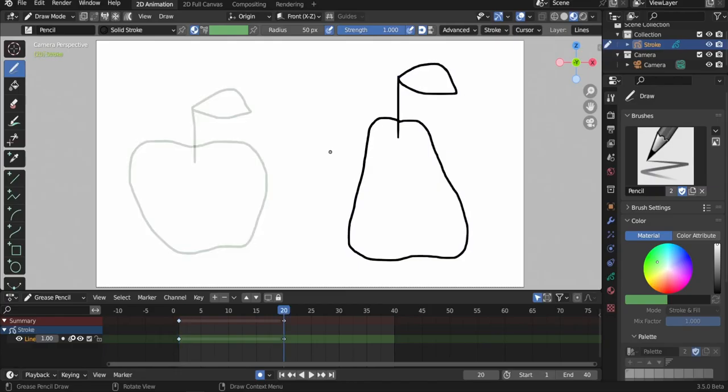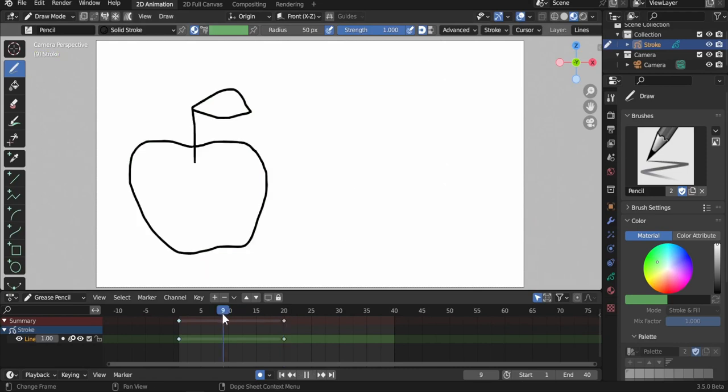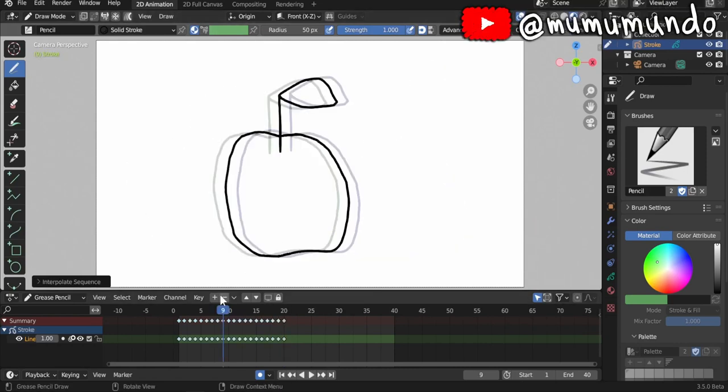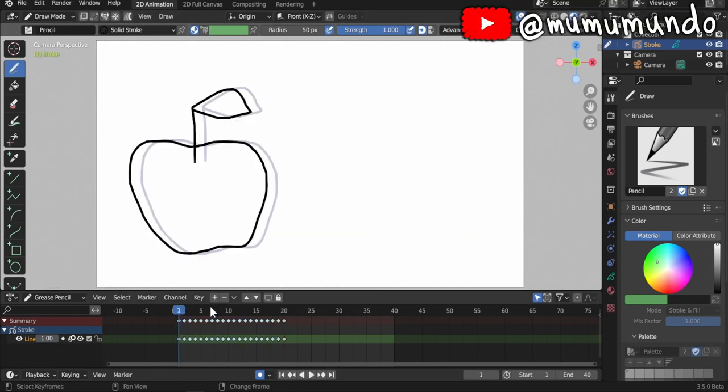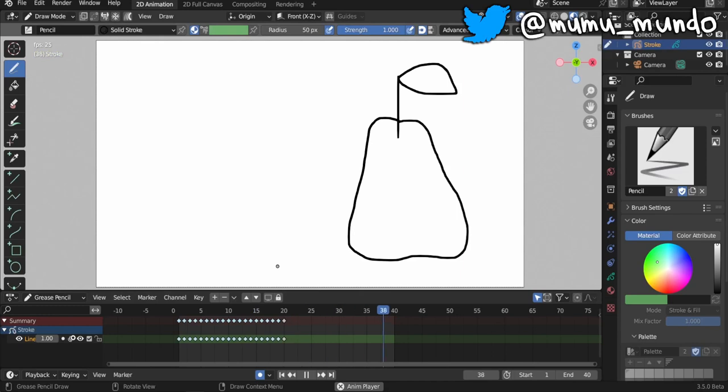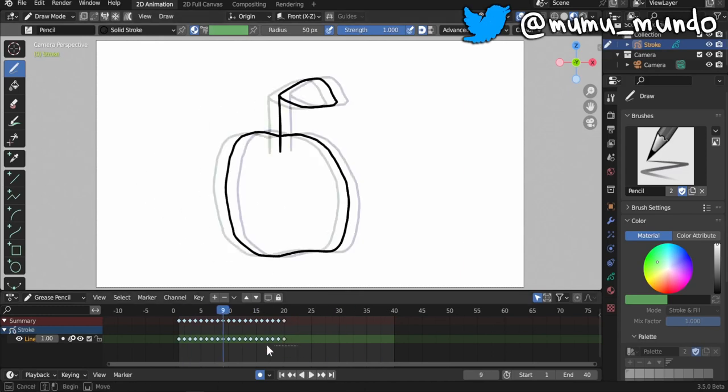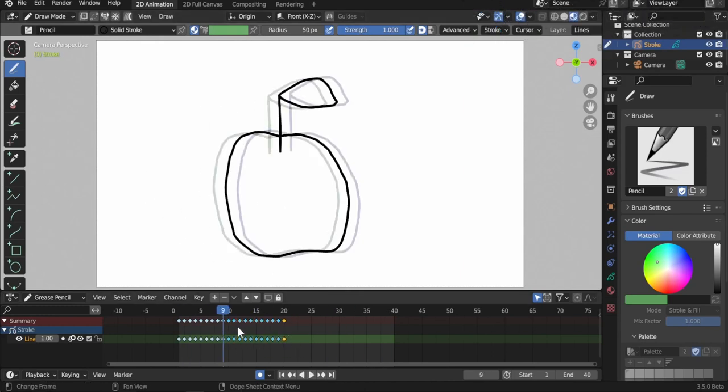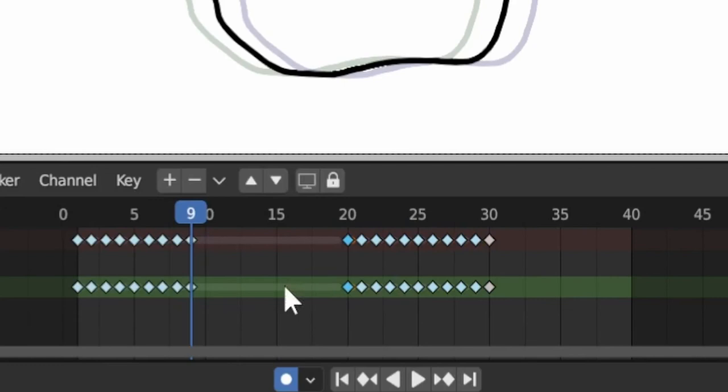4. Interpolate sequence that creates interpolated keyframes between two spaced grease pencil keyframes works now even if one of those extremity keyframes is of the breakdown type, the blue ones.